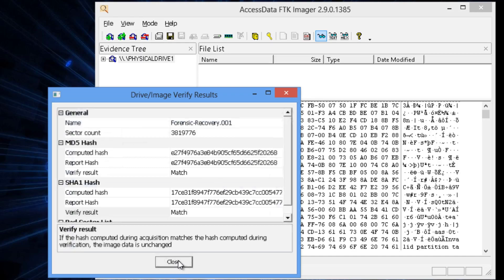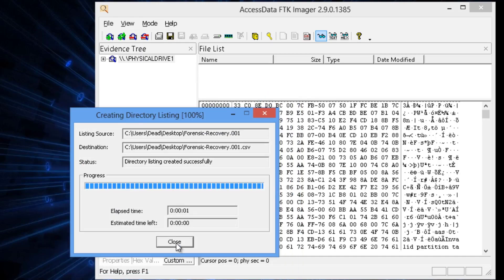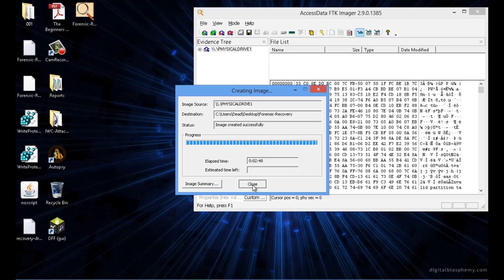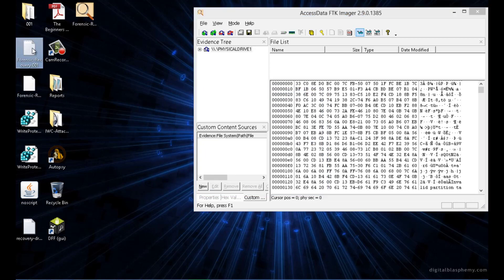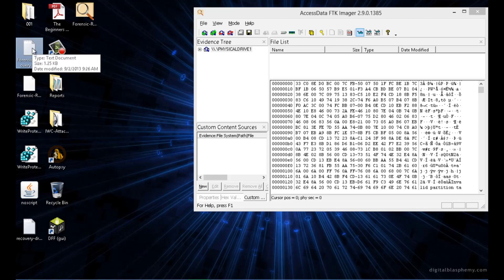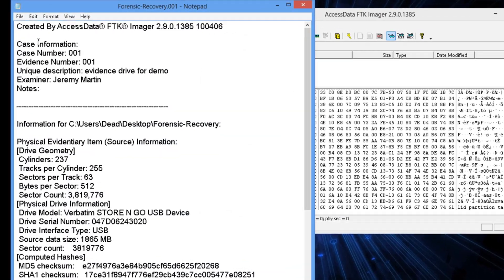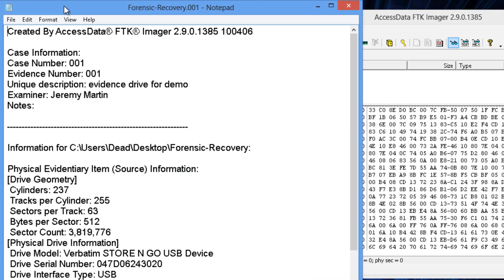This is good. This is what we want to see. So we're going to close out of here. And then on the desktop, it's made a document file for the forensicsrecovery.dd.txt. We'll open it up.